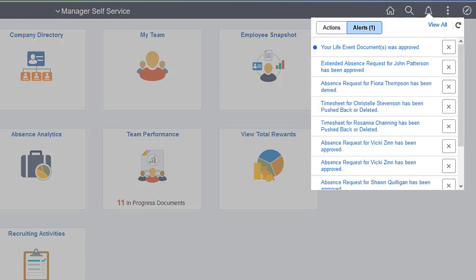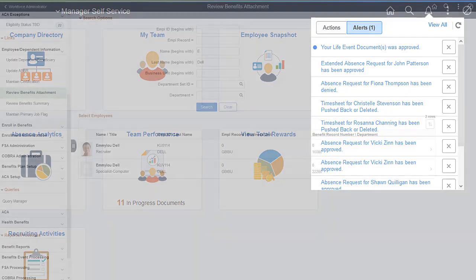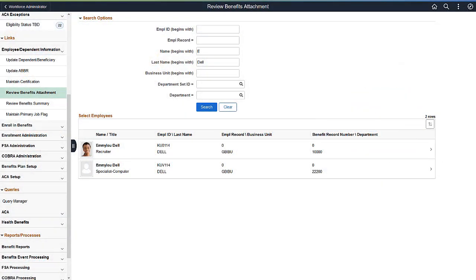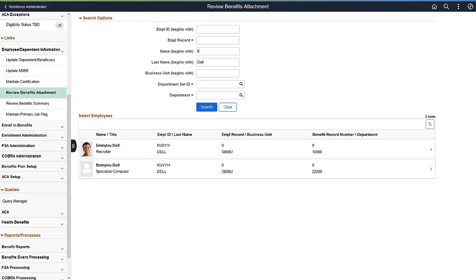The employee can also see details about the document upload on the Benefits Document tile. And the Benefits Administrator can view the document and the approval status from the Benefits Work Center. This completes the Approvals and Multiple Document Upload for Life Events feature description.